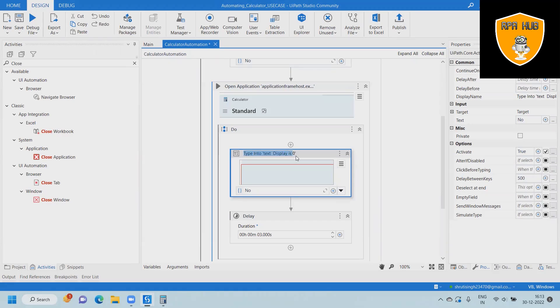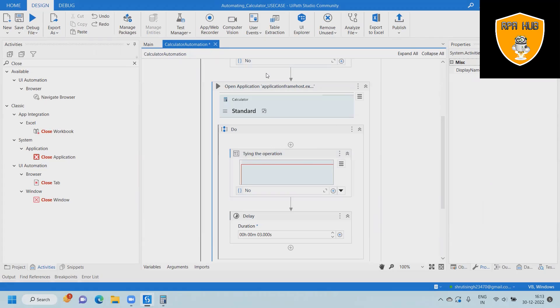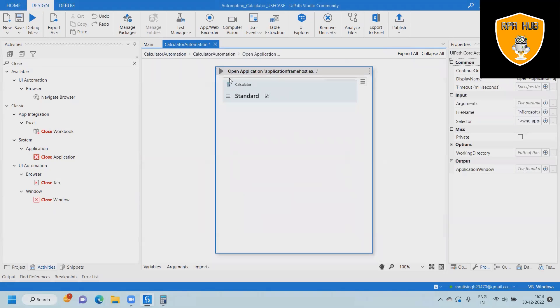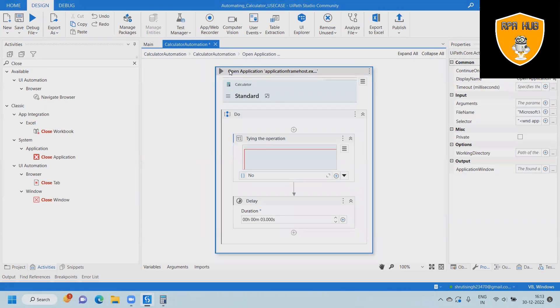For best practices, we are modifying all the activity names so that we will have this code ready for anyone who is using this for the first time. They will be able to see exactly what they are looking at and can update it accordingly.